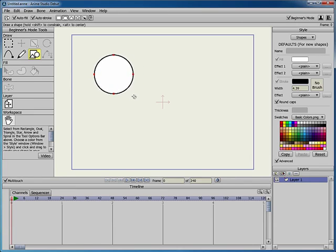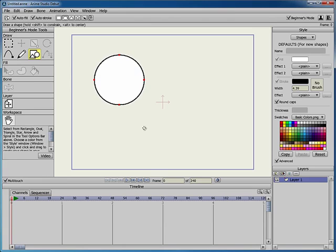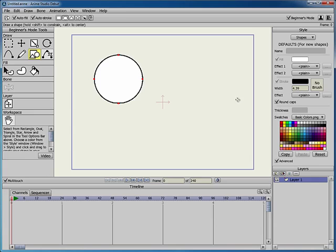To create a circle that is equal in height and width, hold the Shift key down while you size the oval. When you release the mouse, the shape is created.